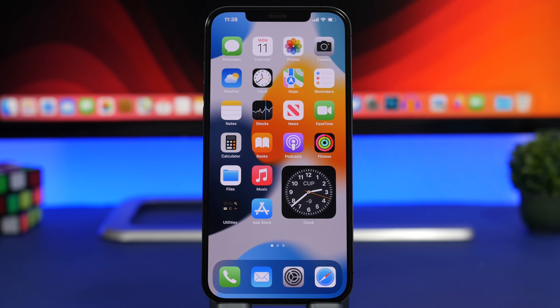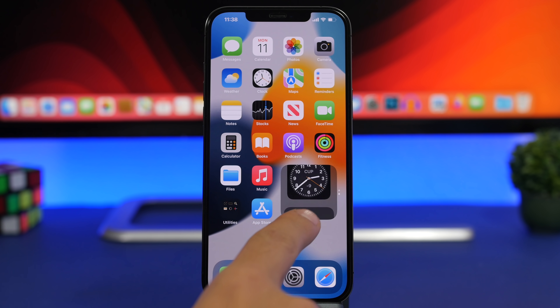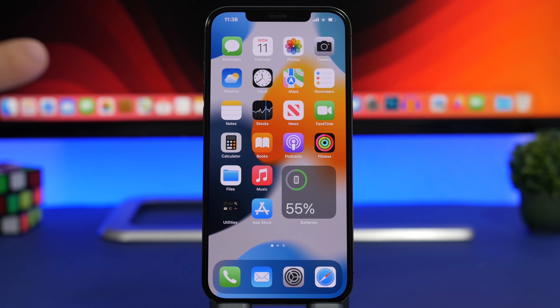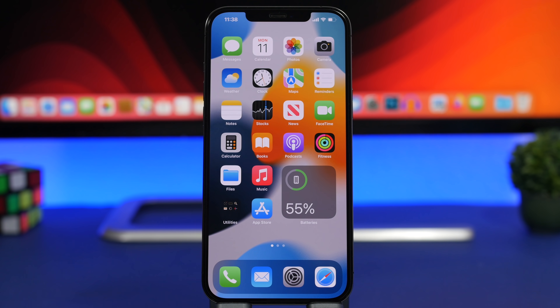Starting things off with hidden widgets. You can see right here I have a stack of widgets. I can have them still there but hidden, so it just looks like a blank space.